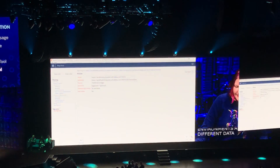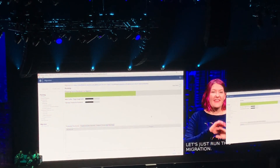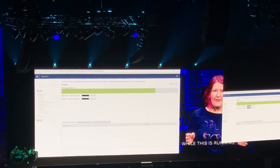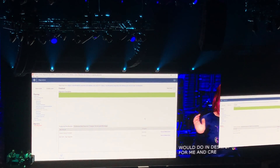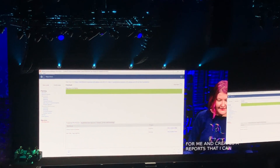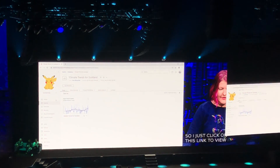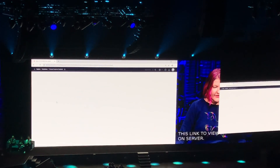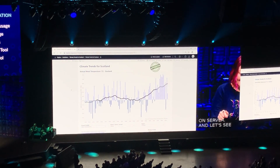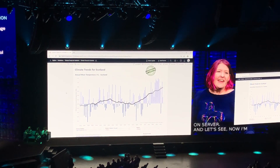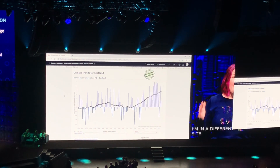Let's just run this migration. While this is running, it does everything I would do in desktop for me and creates a report that I can validate everything works. I just click on this link to view it on server. Now I'm approved for production, I'm in a different site, in a different project — all without opening desktop.